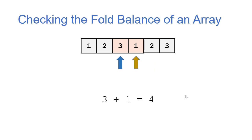Again, adding 1 to the starting index, subtracting 1 from the ending index. Now my new indices, I add those up, I get 4 again. And at this point, you'll notice that my start index, which is the blue arrow, is to the right of the end index, which is this gold color.